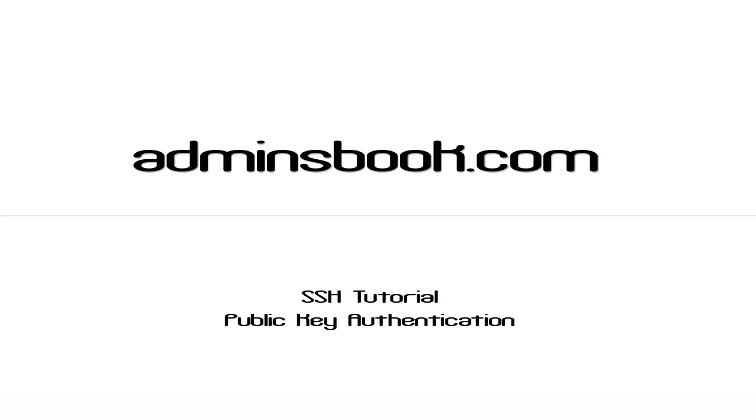Hello and welcome to admin's book SSH tutorial. Today we will learn how to use the public key authentication.